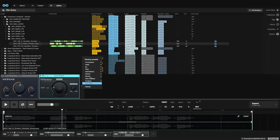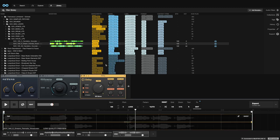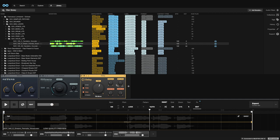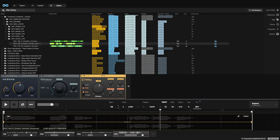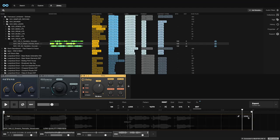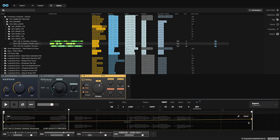Let me put some more effects on this track. And you can also automate the effects. That's pretty cool, but it might need something else.